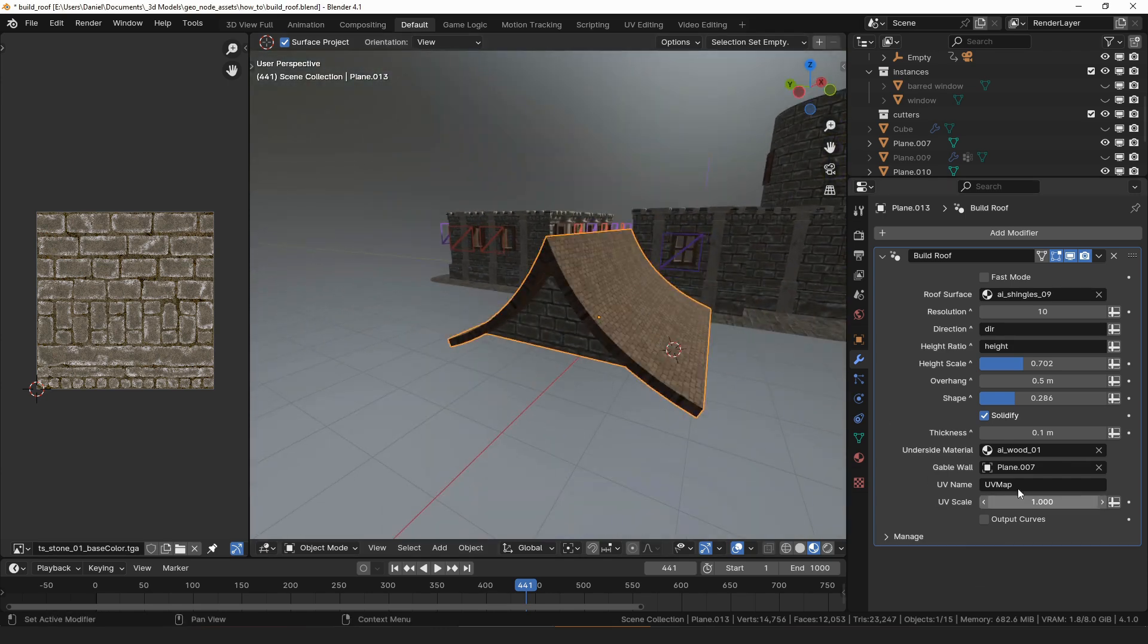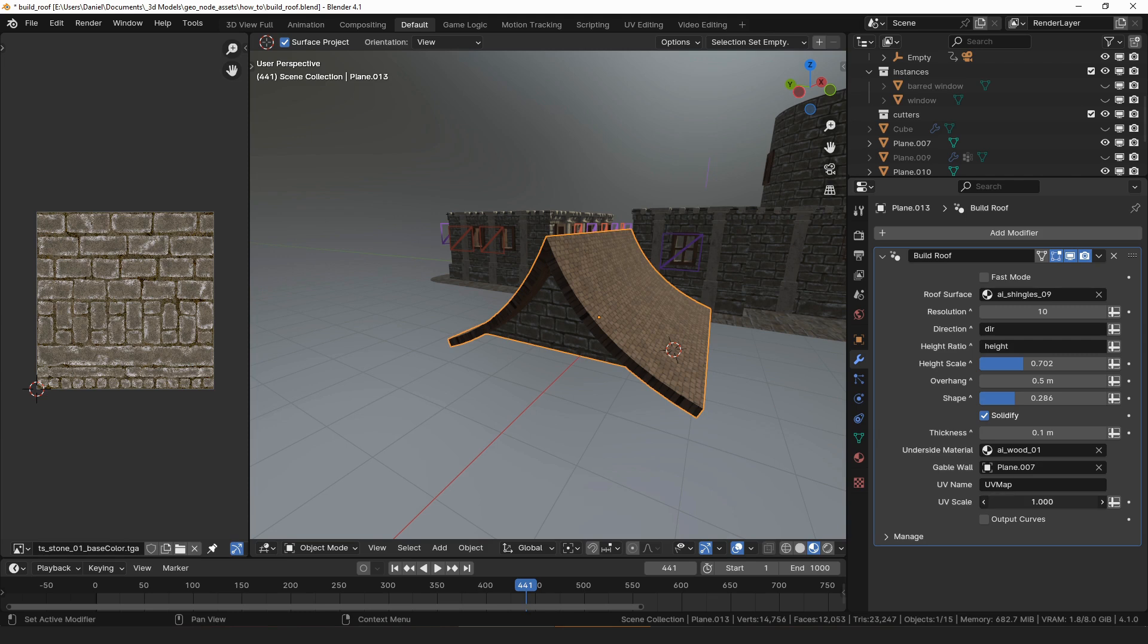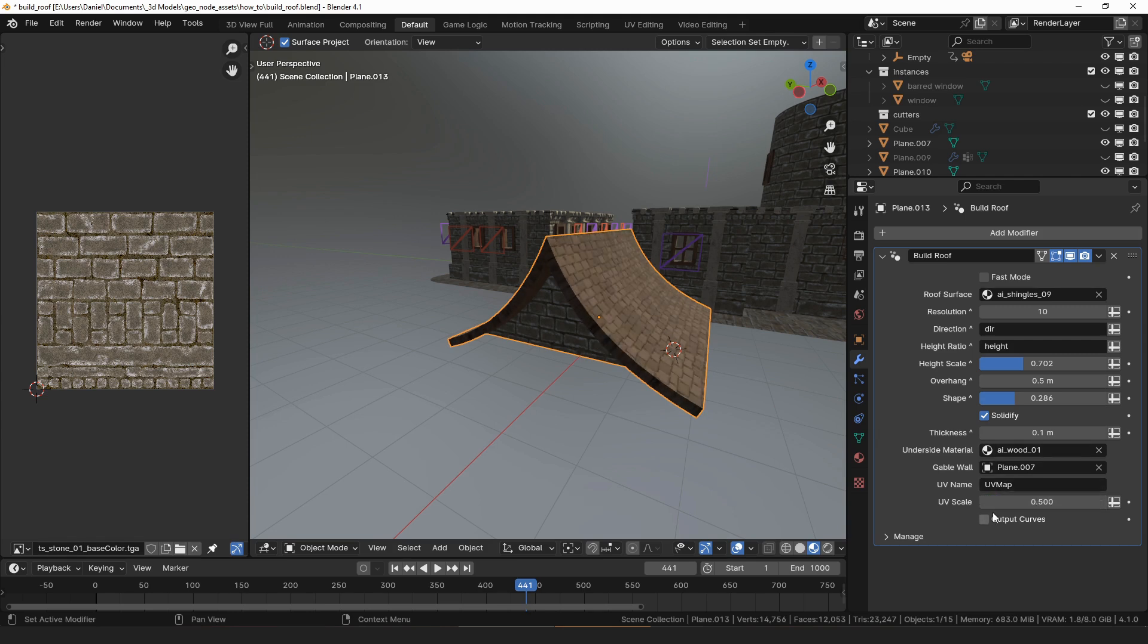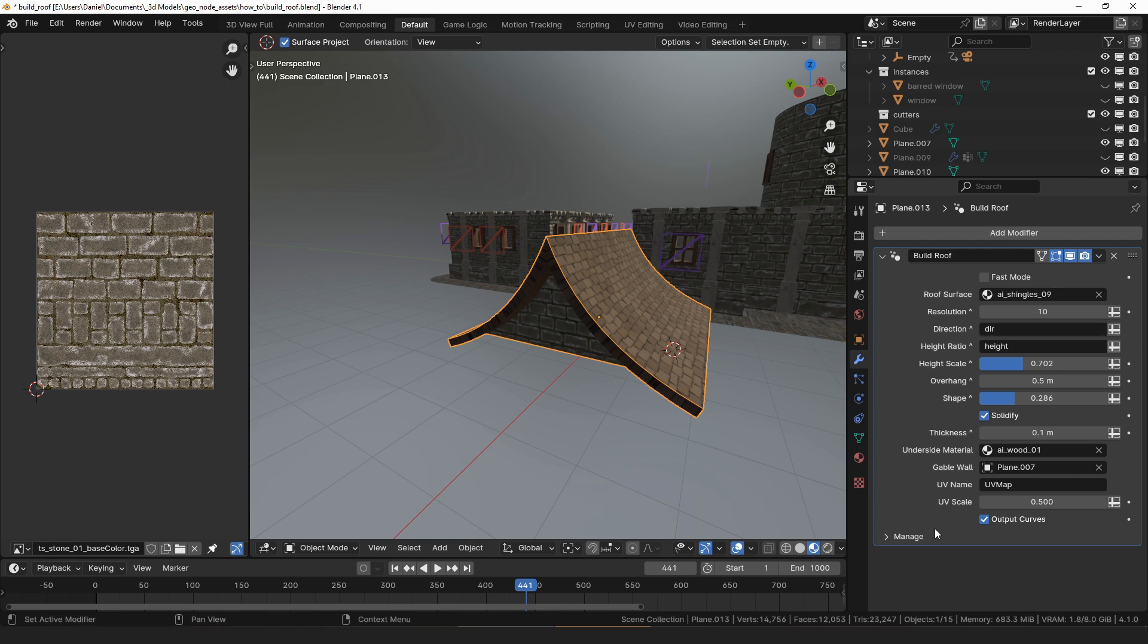UV name is the name of the UV map that will be added to the object and the UV scale lets you change the size of textures on your roof. Checking output curves will add additional geometry to the object which can be used by additional build roof modifiers that you could add to this object. I'll cover those in the next videos.